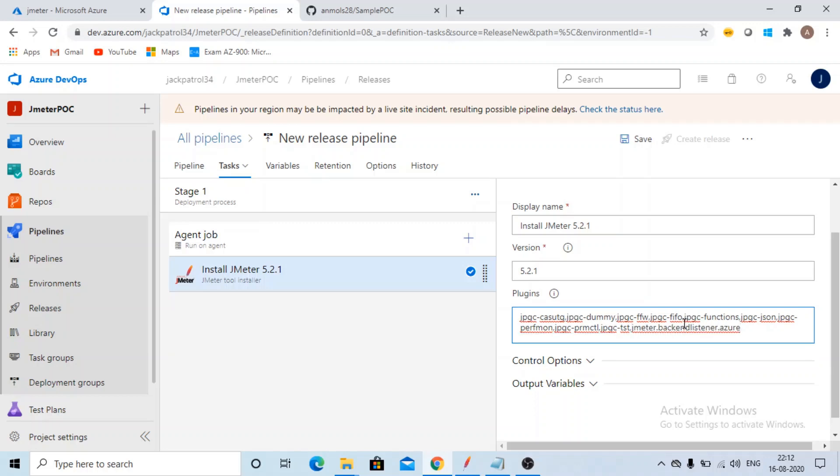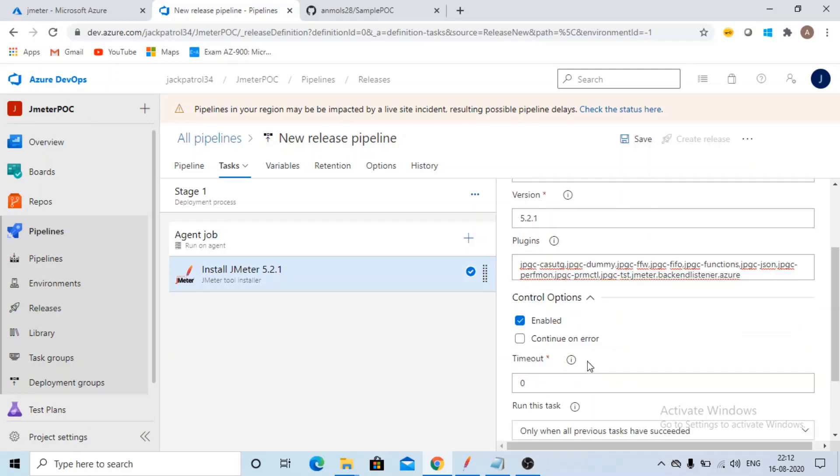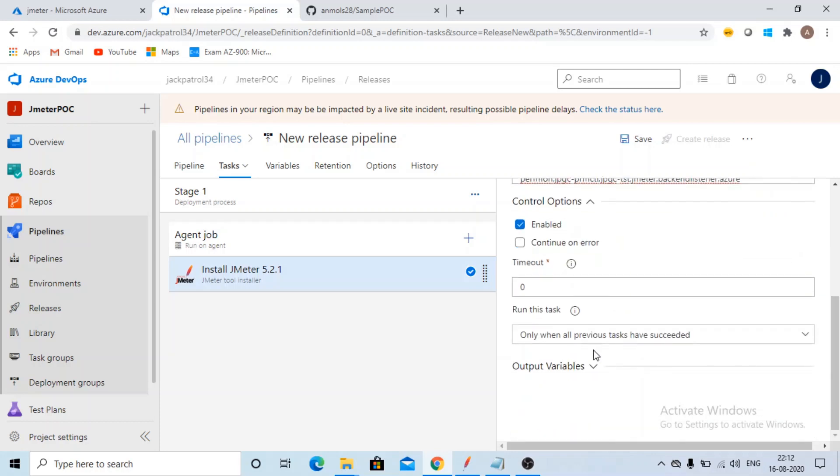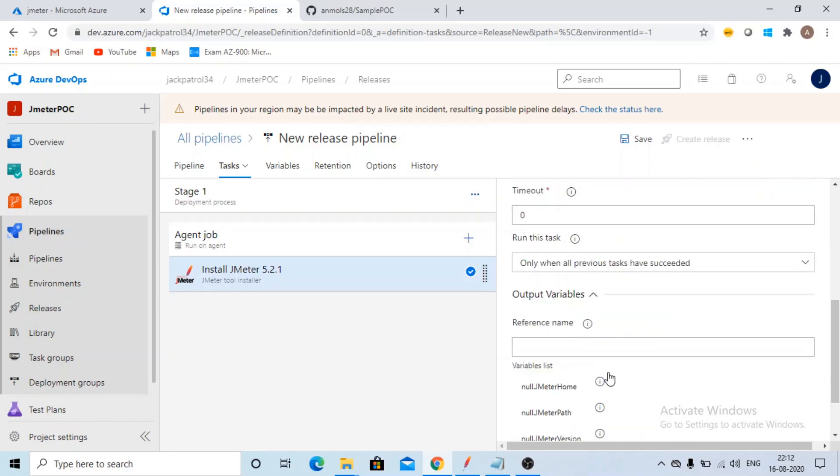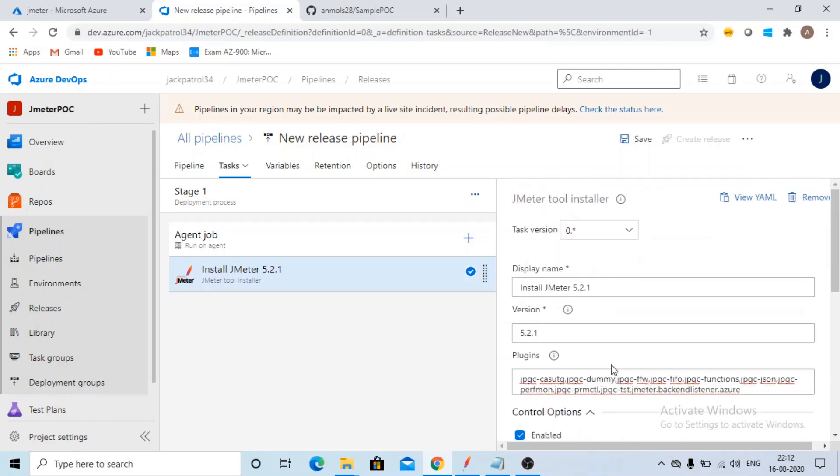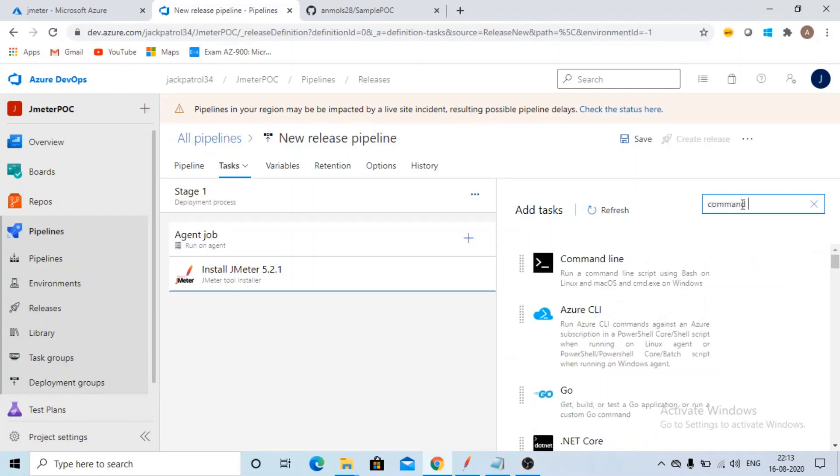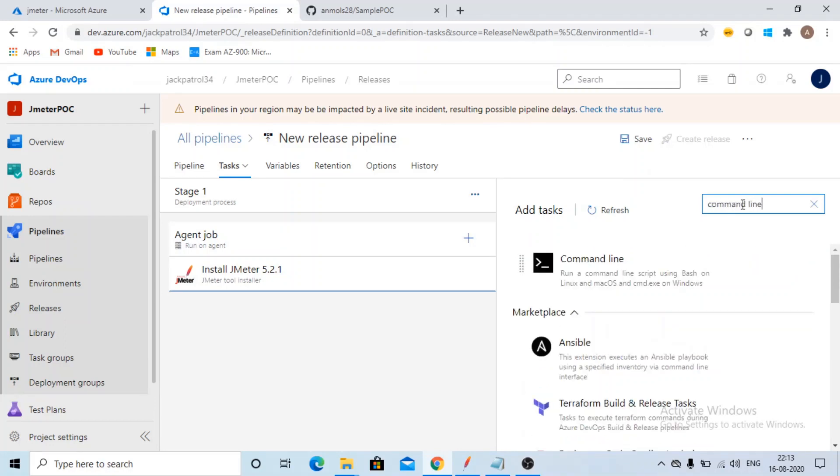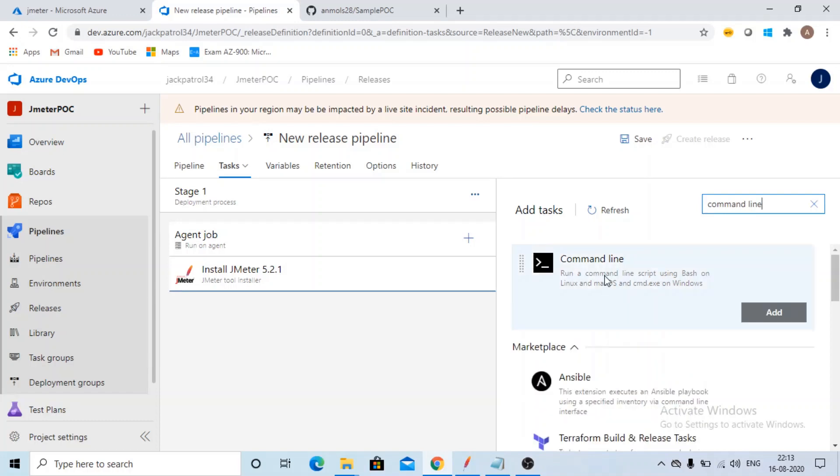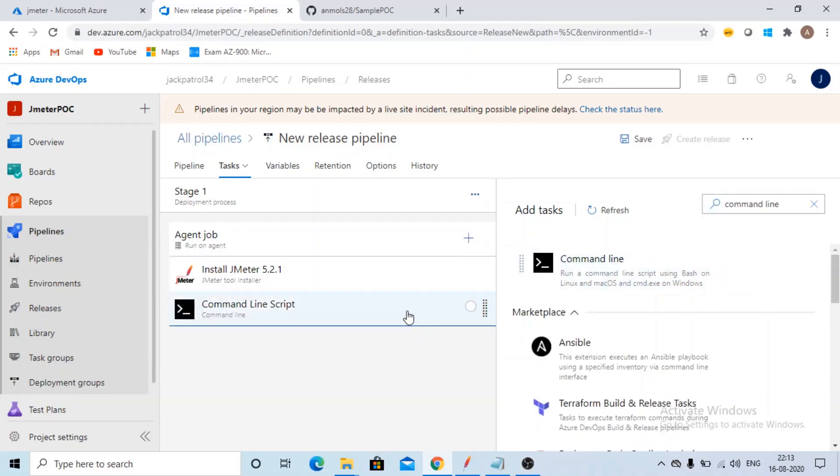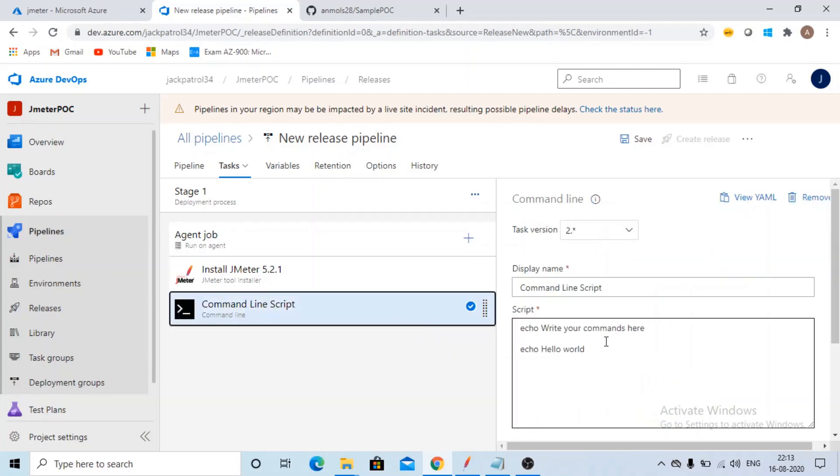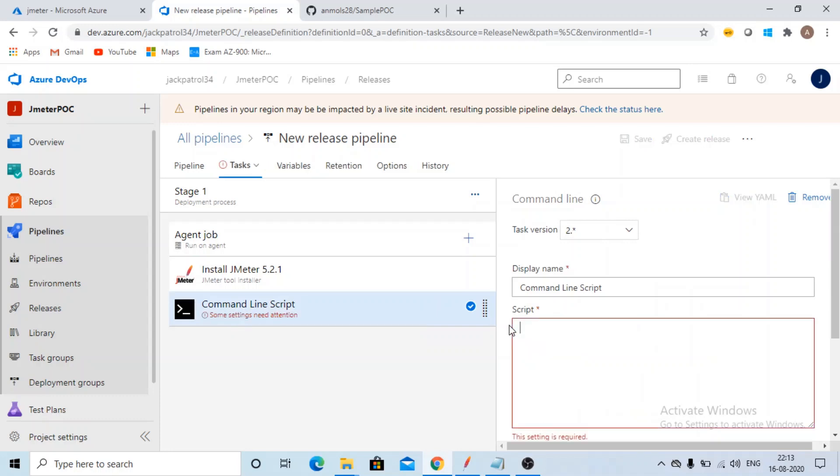If you want more details on that video, I'm just sharing the link of the video in the description box. Keep these options as it is. So this way your JMeter will be installed. Now what would be my next step? That I want to execute my load test. So let's do it in non-GUI mode. I will take command line. For non-GUI mode, what do we need? We need to give the command.